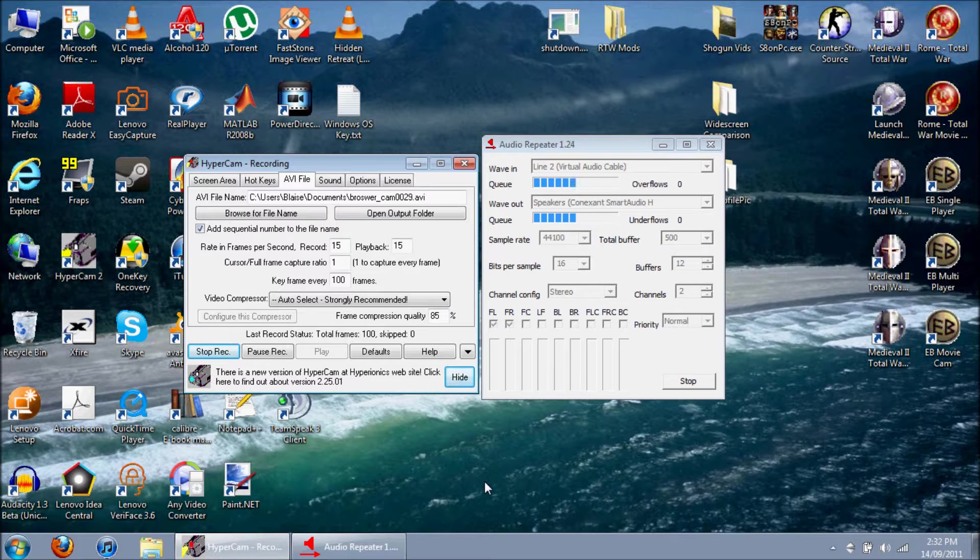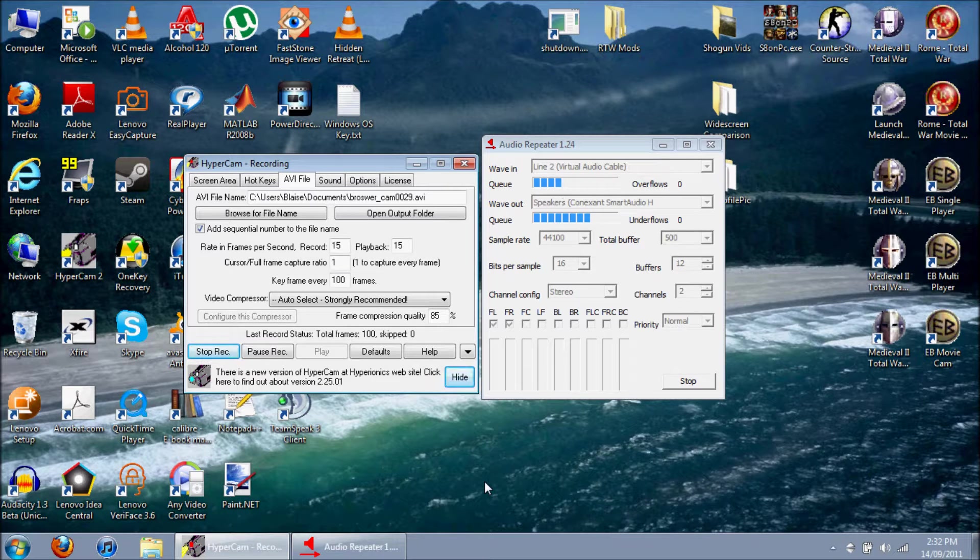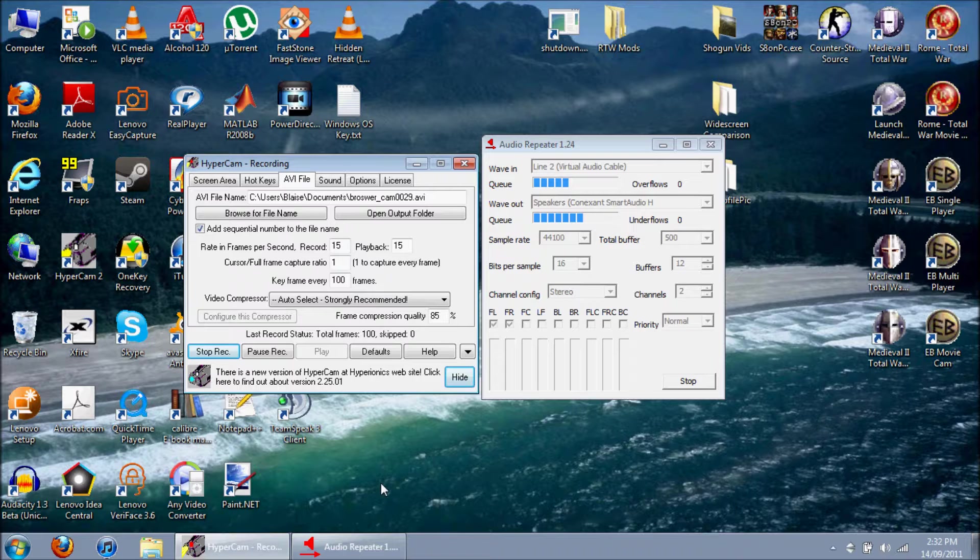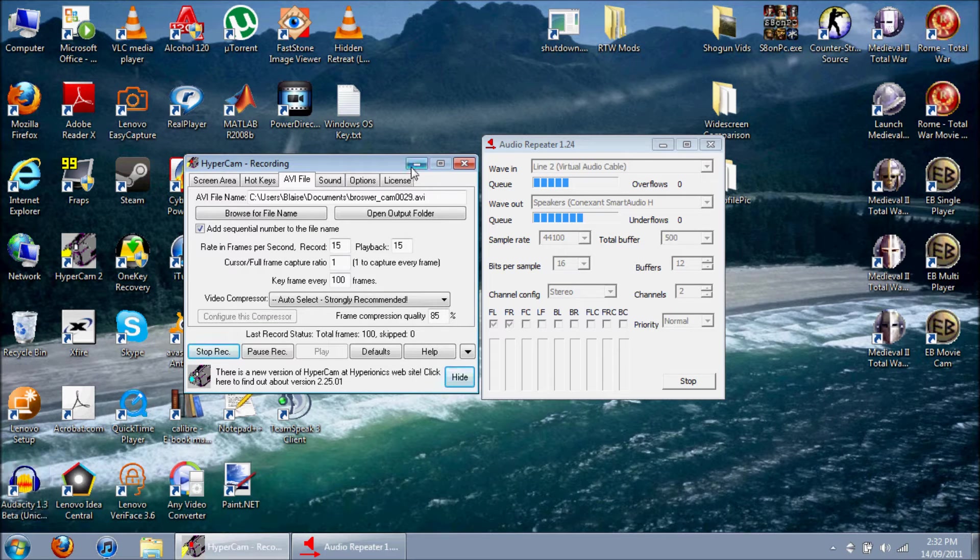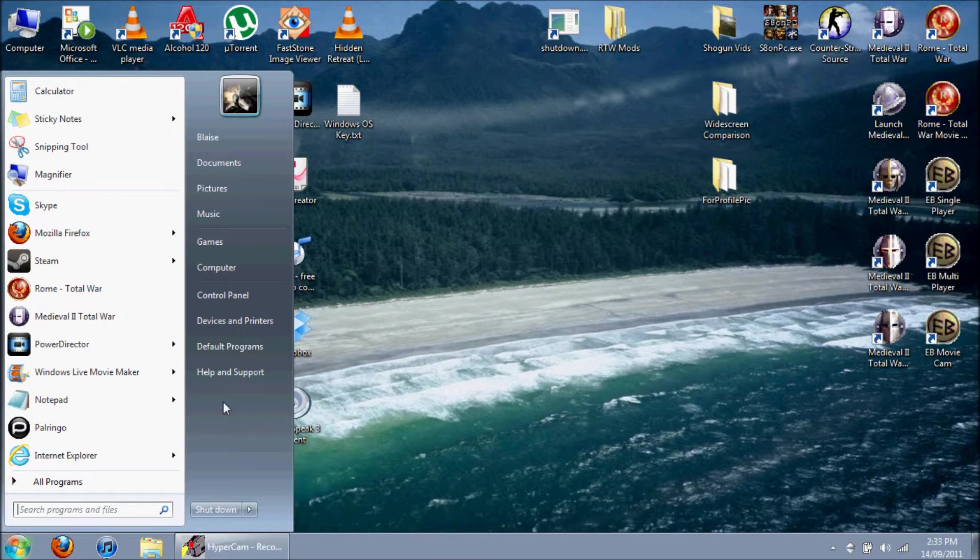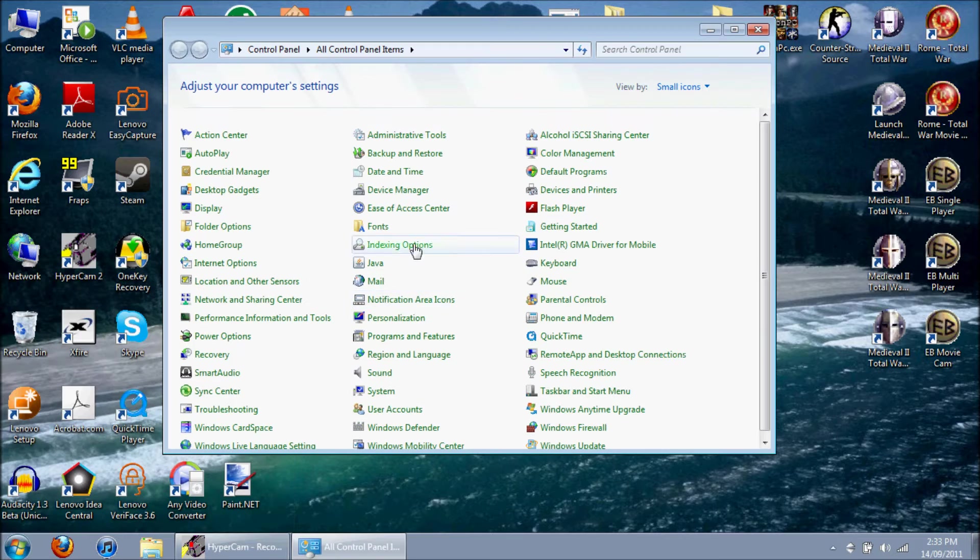Hey what's going on guys, this is Blaze, aka AceBlazer. I've been getting a lot of comments about how to install EB, so I figured I'd just make this small tutorial so that I can refer to this video from now on.